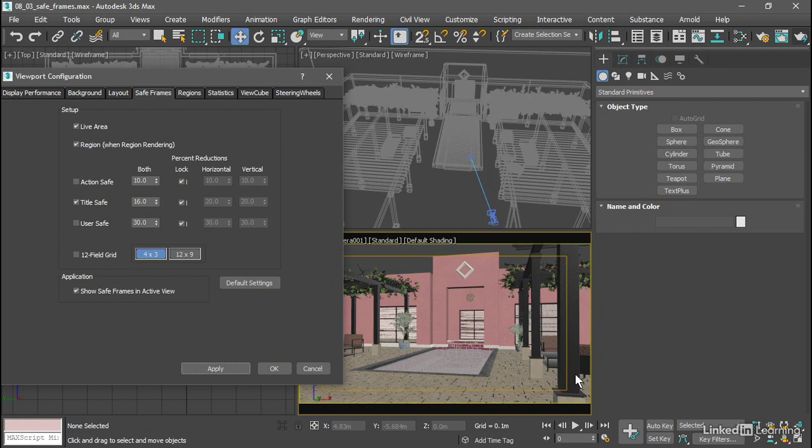We can see that the title safe area gives us a different proportion in the left to right dimension than it does in the up and down dimension.